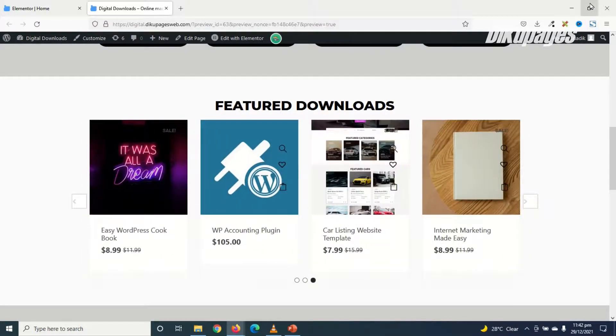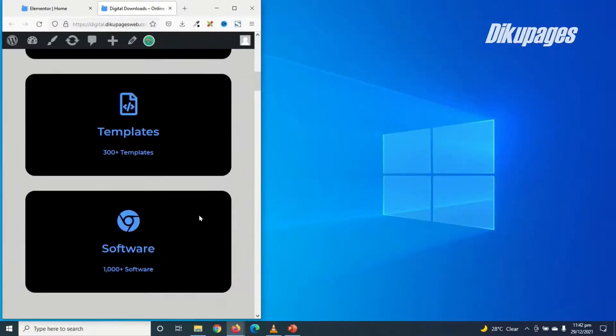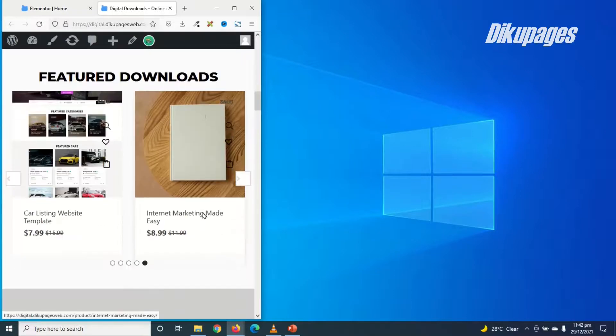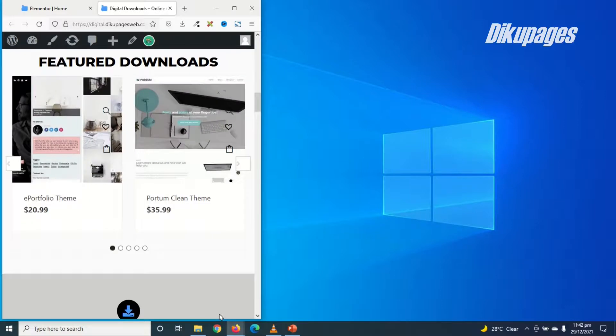Now let's see how it will look like on a tablet view. Perfect. So we have 2 in a slide. Awesome.